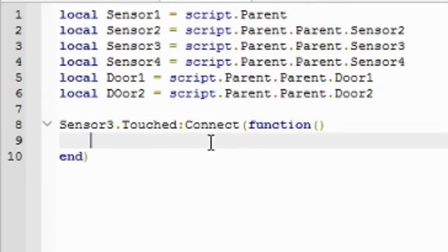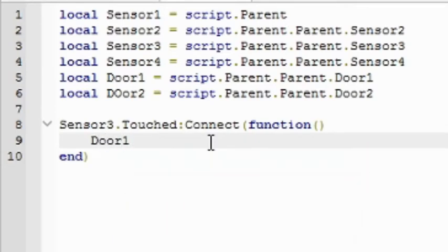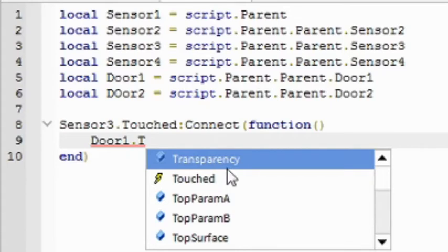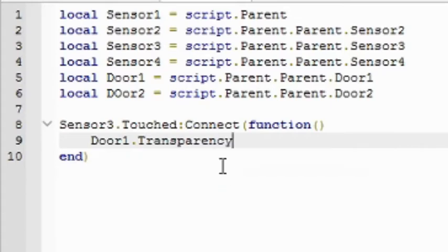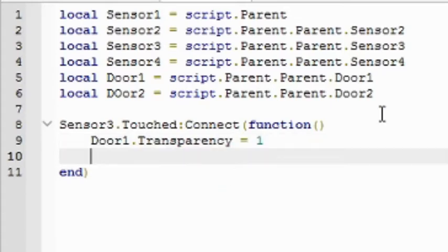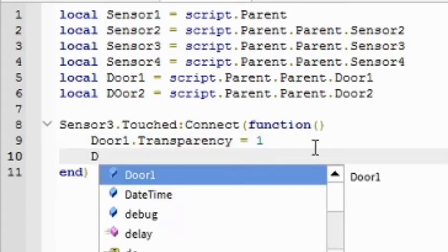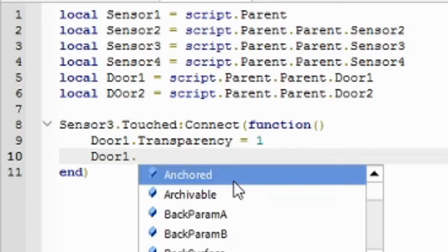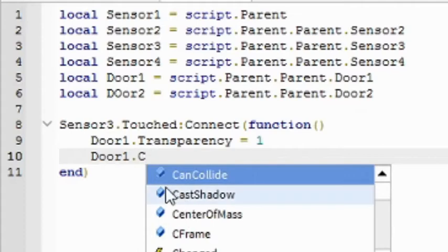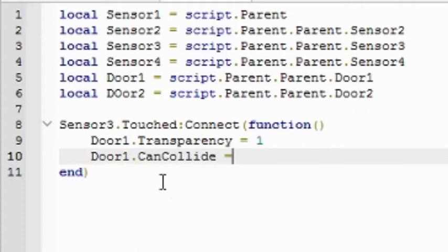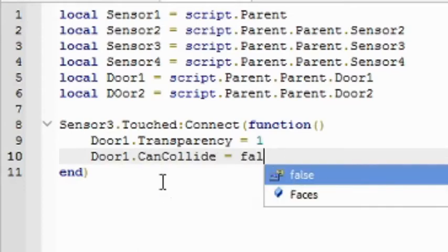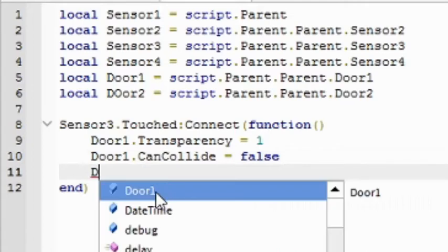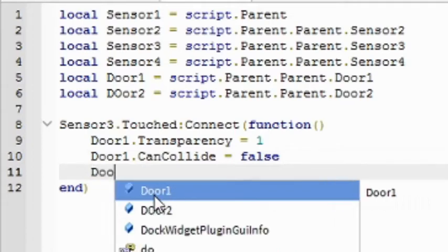So sensor3.touched:connect(function), and then go down a line. And then it's going to be door1.transparency equals 1, so now it's invisible. Door1.canCollide equals false, and I can just walk through it.